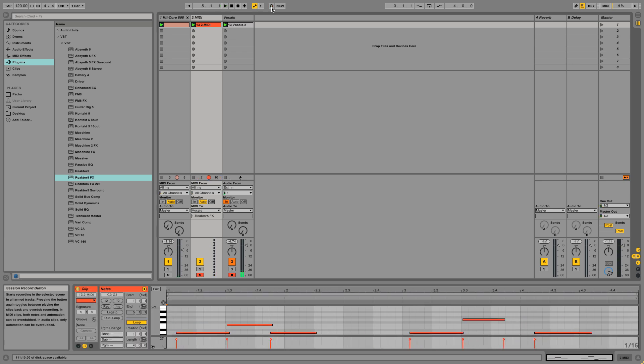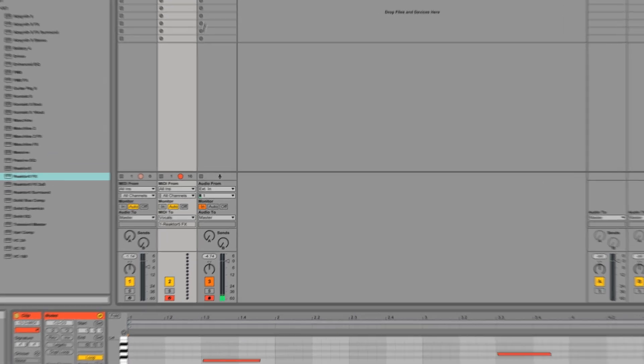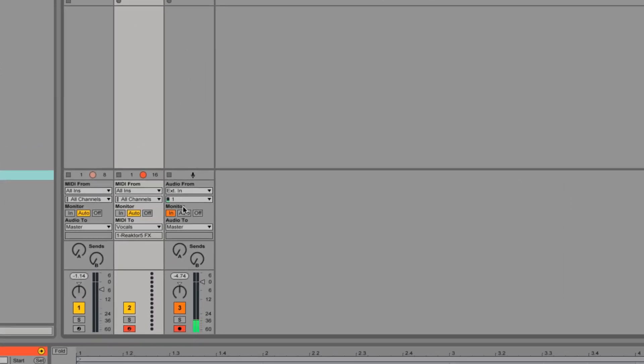To play back what you just recorded, switch the vocal track's monitor back to Auto and press play.